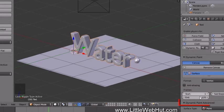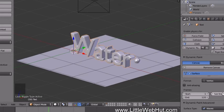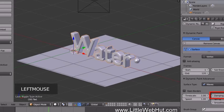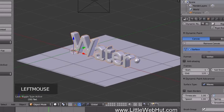Open the Dynamic Paint Advanced section. There are different surface types available — since we want the text to look like water, select Waves. We can also set a Damping value, which controls how long the waves will last. The lower the number, the longer the waves last. I found that 0.07 works well for this project.